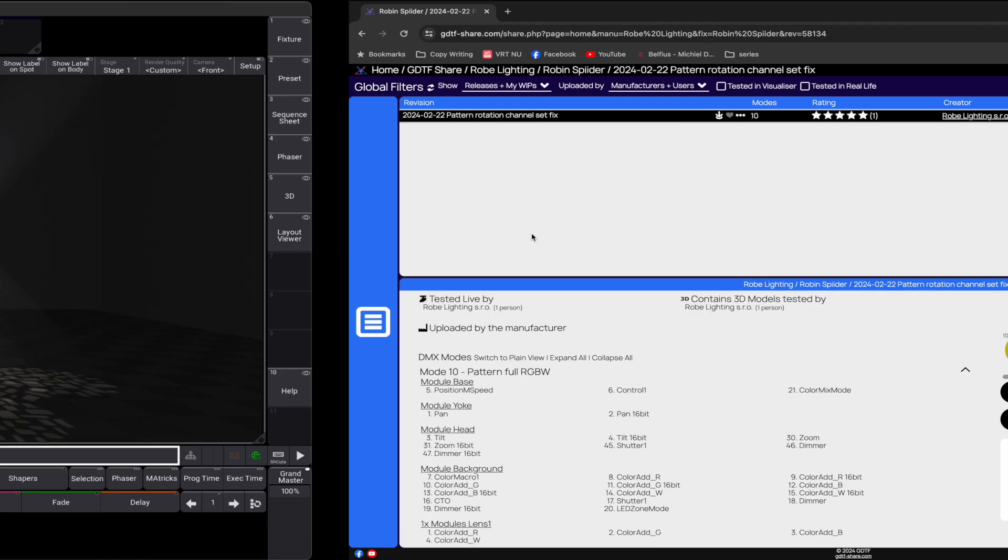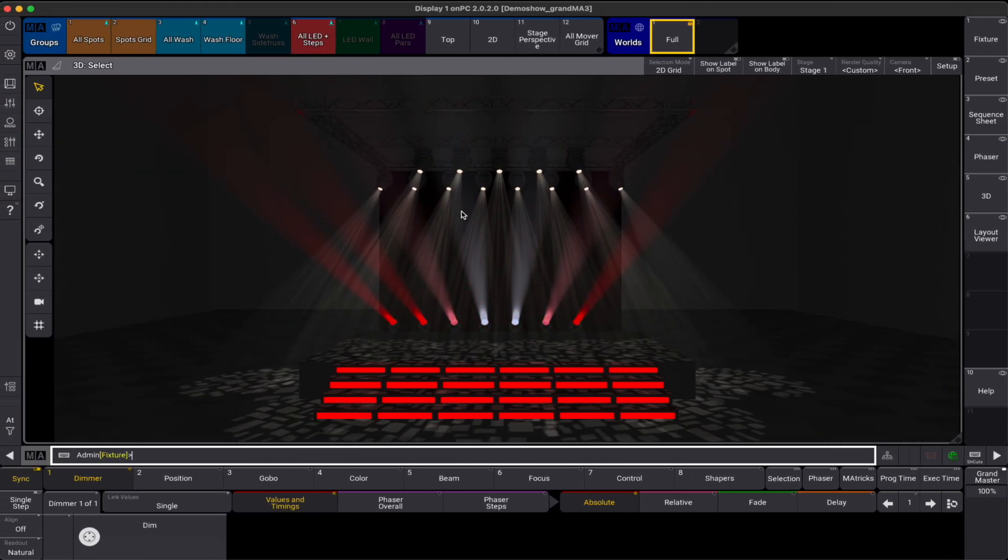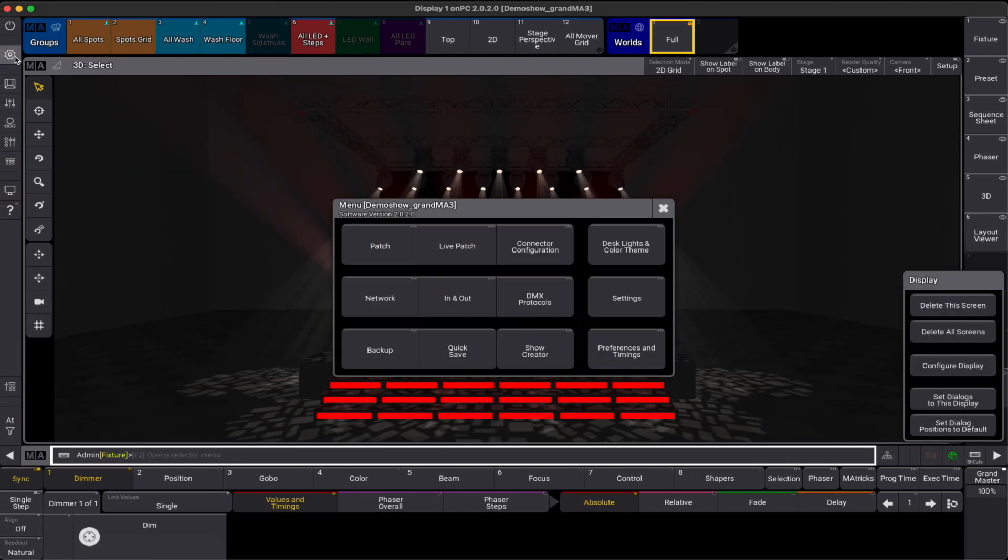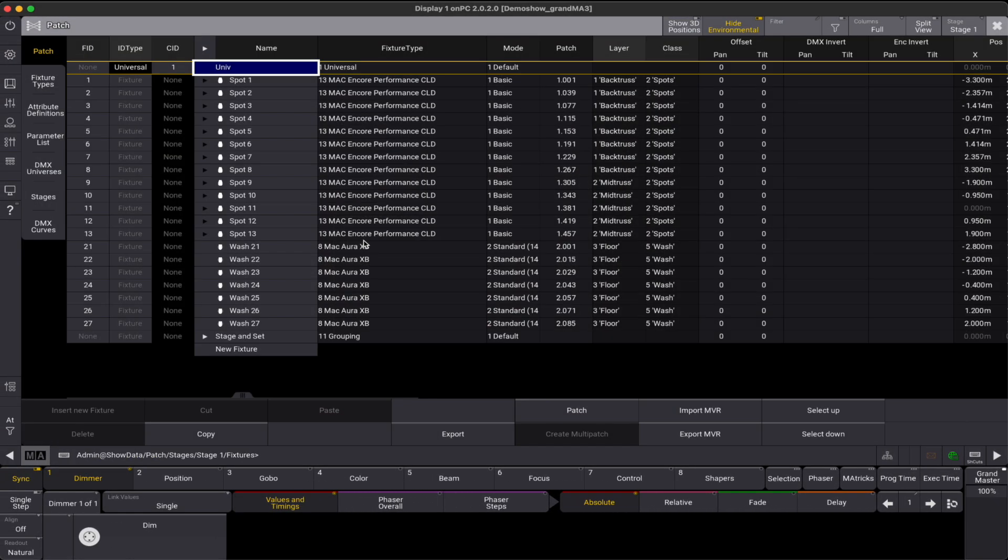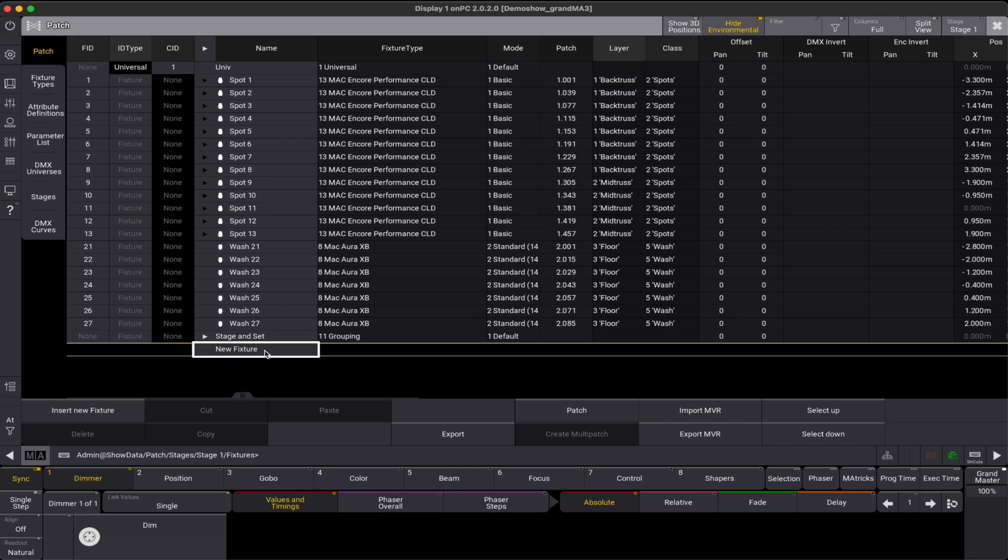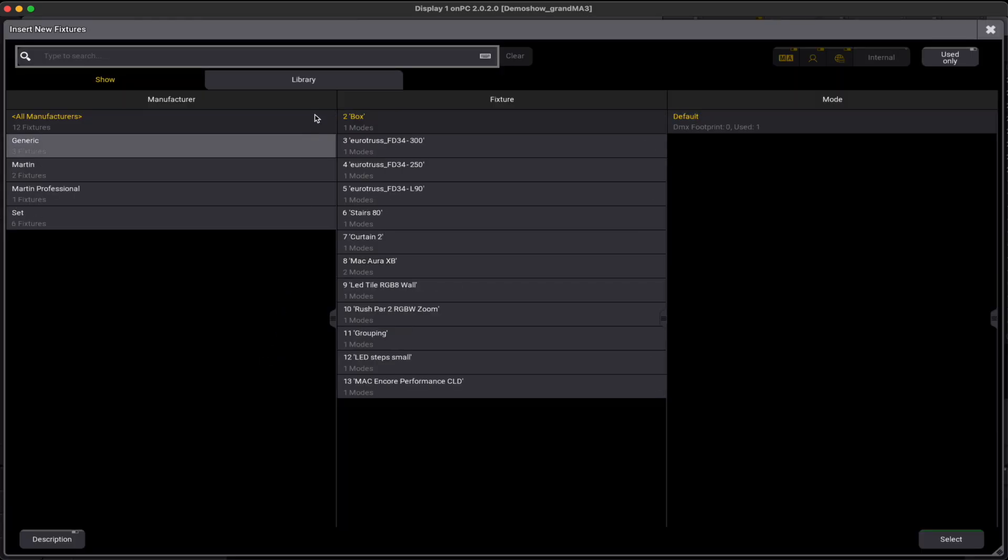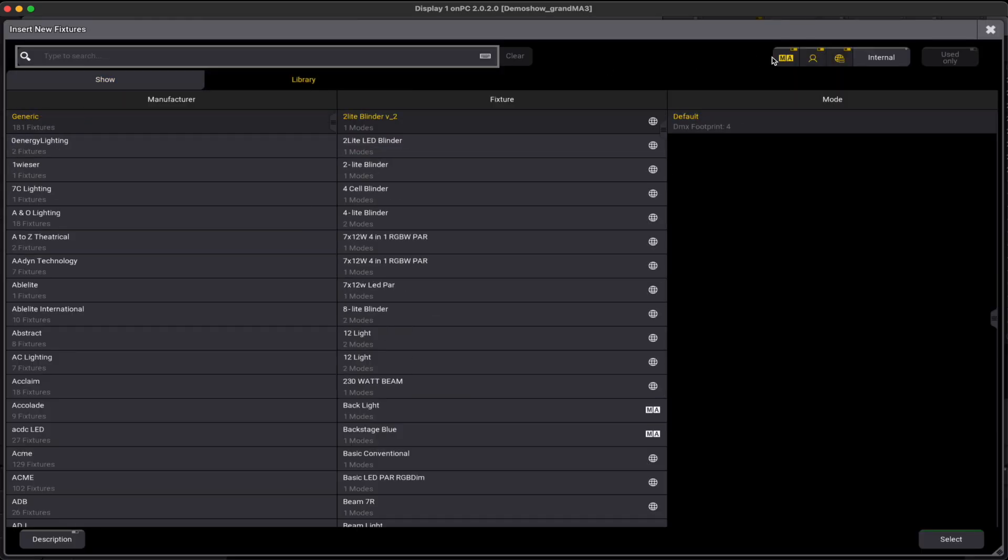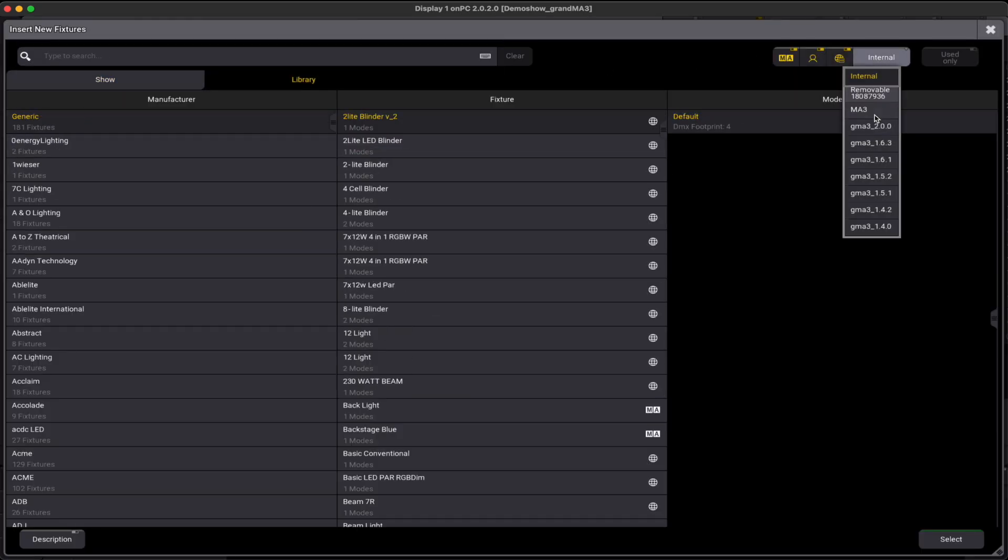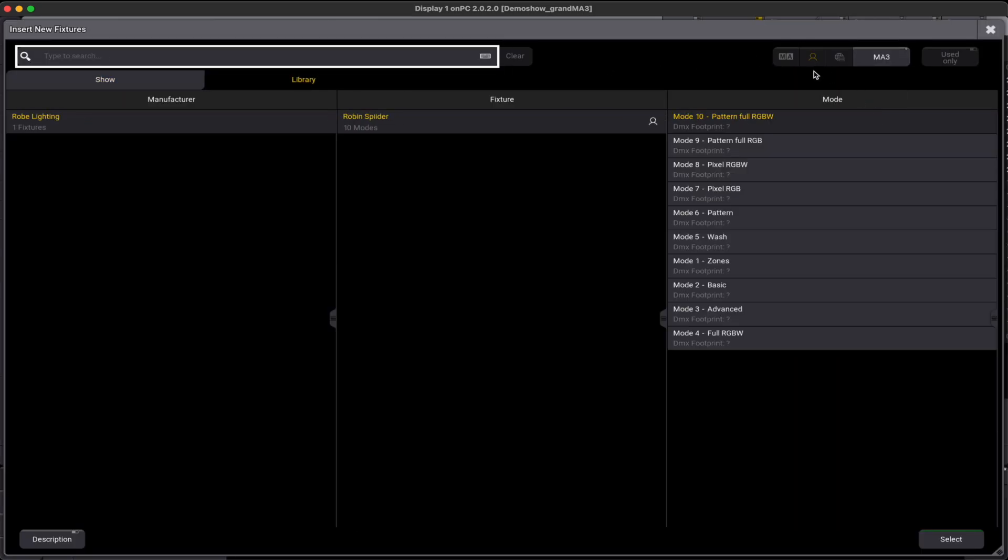Let's head back to the patch and choose the USB folder where we have saved the GDTF file. We can now see the GDTF file on our drive and import it in our show to use it.